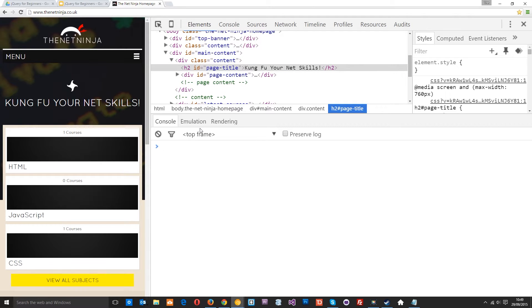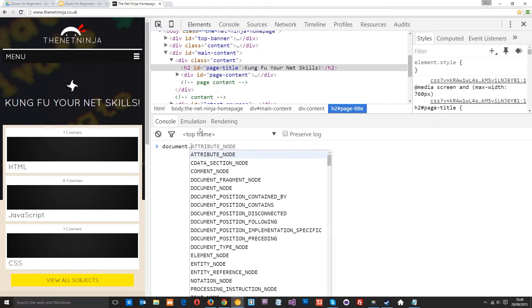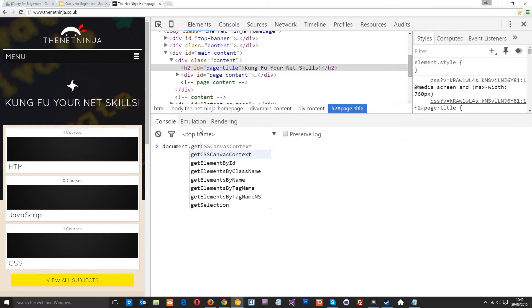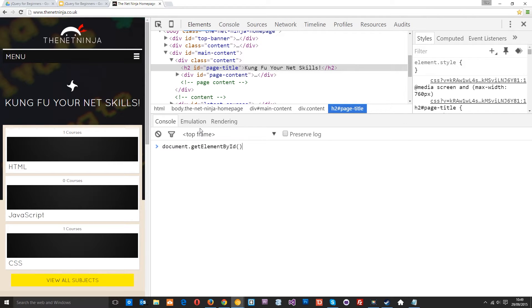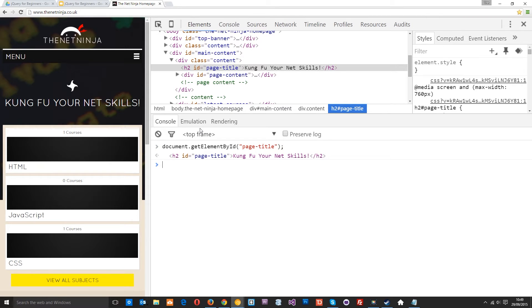If I wanted to grab this element right here in normal JavaScript I would say something like document.getElementById and then pass through the ID name which is page-title. That's going to return to me that object, that HTML object.